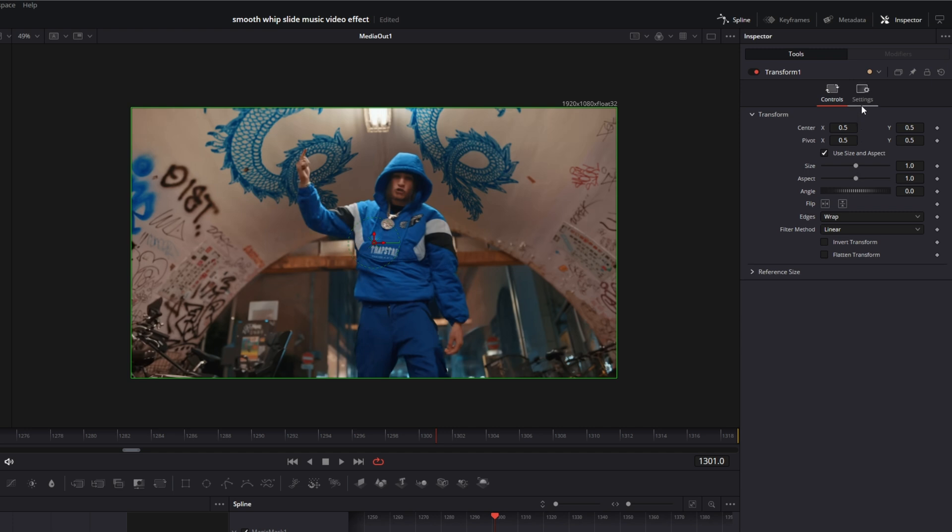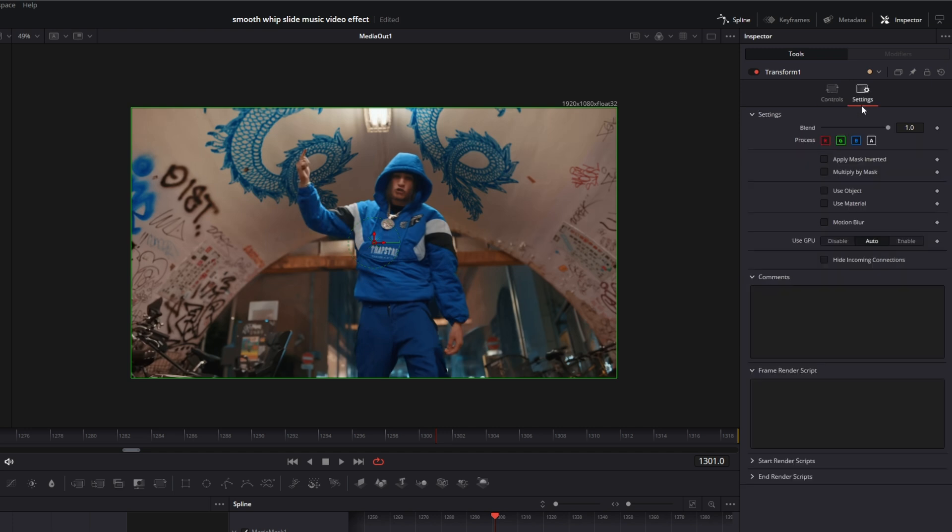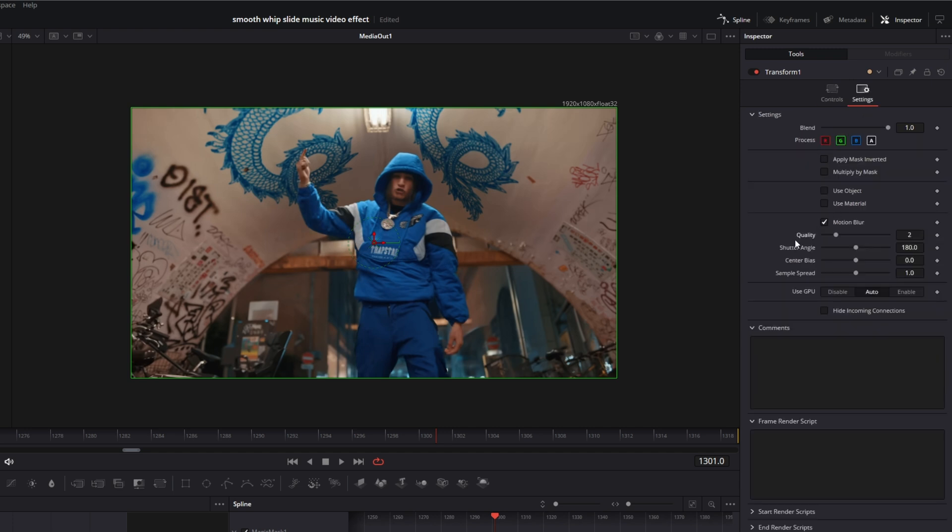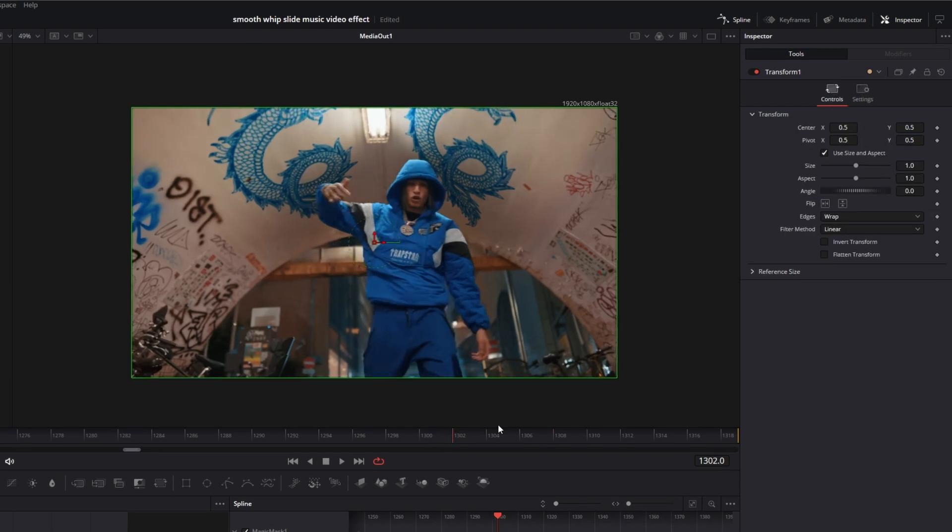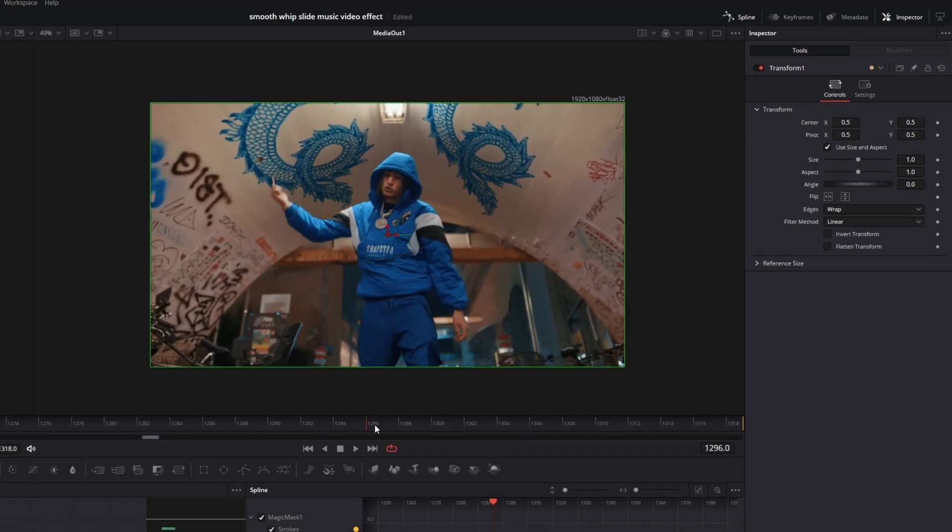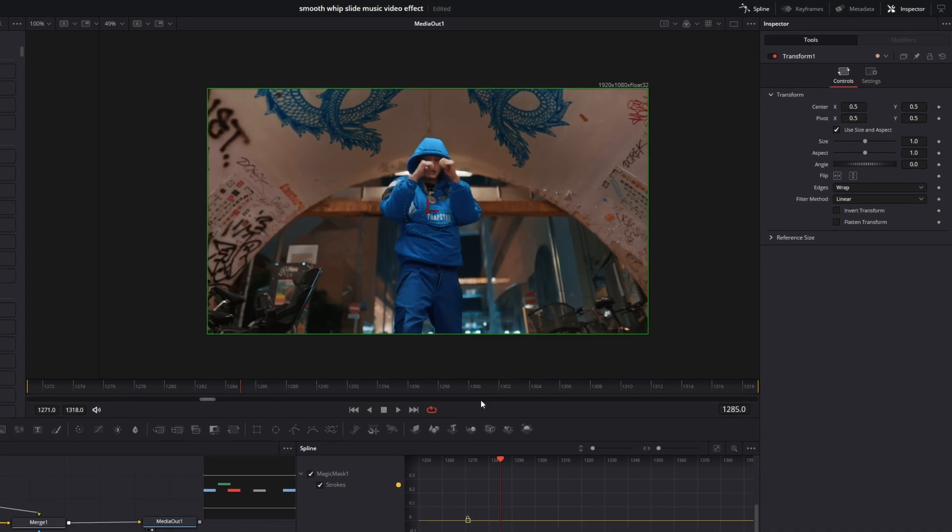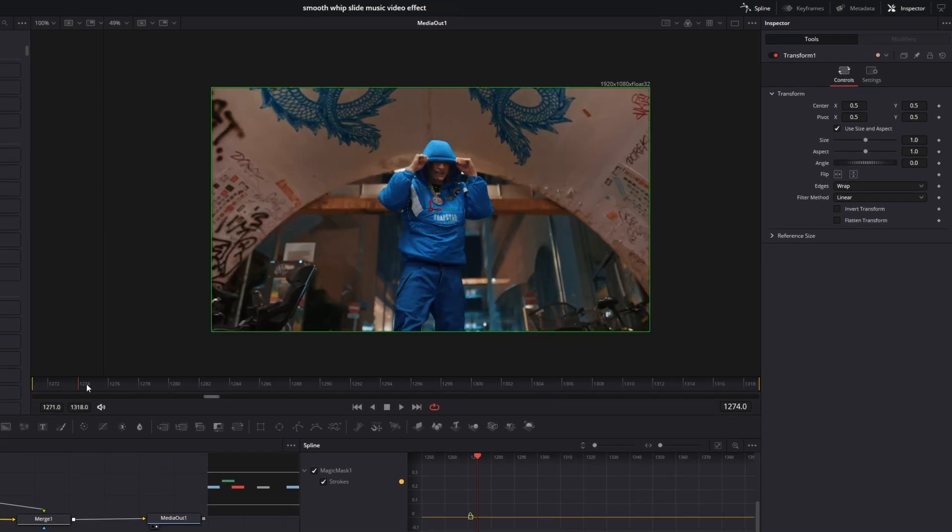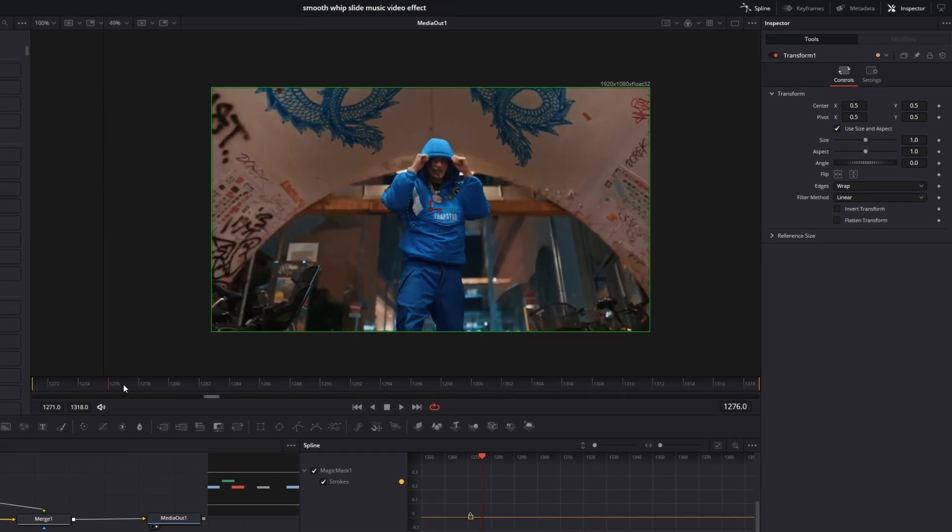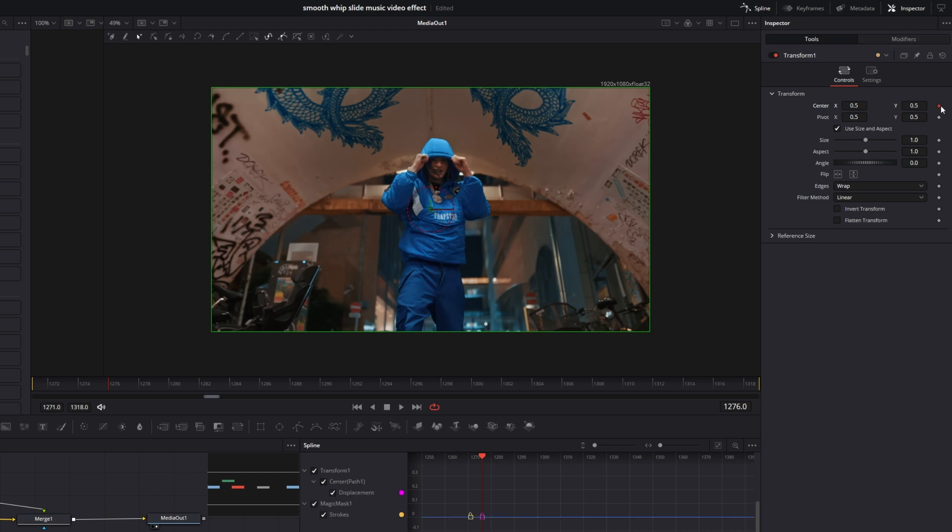Then I go to settings. I check the motion blur box, and I increase the quality so I get a lot of smoothness. Then I go back to controls. Then I go to this frame where I want to start the animation. So for example my animation starts here. Now I create the keyframe at the center x and center y values.